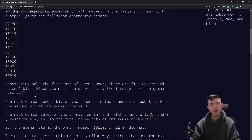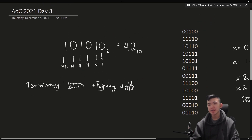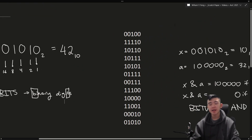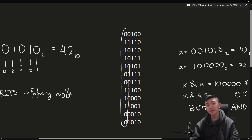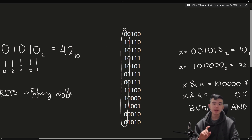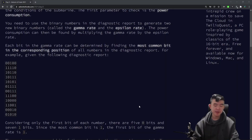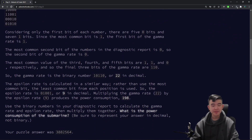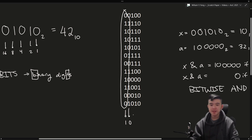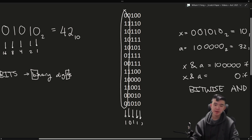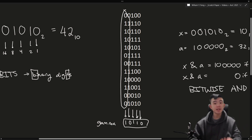What we want to do is construct a new number called the gamma rate. The gamma rate is computed by taking all of the numbers, considering their first place value, and finding out which digit is most common. In this example that would be 1, because 1 appears 7 times while 0 only appears 5. So our gamma value would be 1. Similarly, our second gamma value would be 0, and then the sequence would be 1, 0, 1, 1, 0. The most common digit in the third place value is 1, then 1, then 0. So this is the gamma value, taken by finding the most frequent bit in each place value.